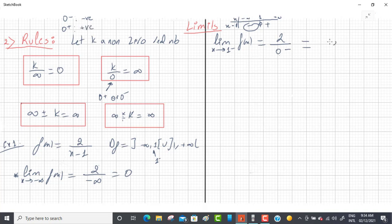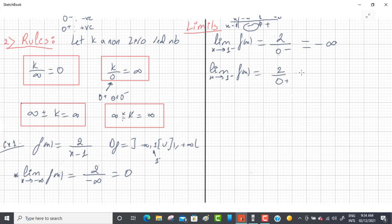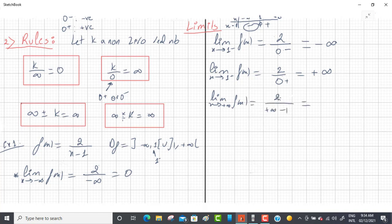Similarly, limit as x→1⁺: replace x by 1, get 2/0. Check the sign table — after x=1, the denominator is positive, so it's 0⁺. Positive over positive gives plus infinity. Finally, limit as x→+∞: replace x by +∞, giving 2/(+∞) = 0.